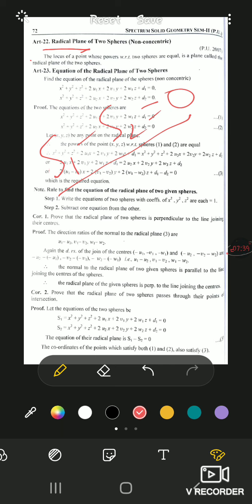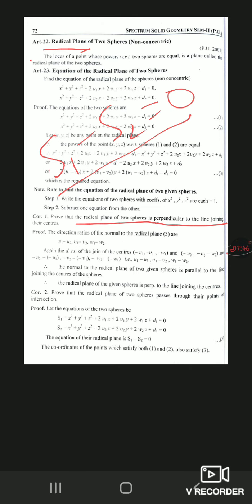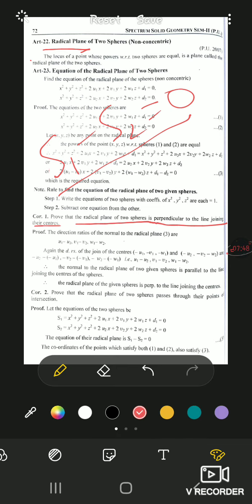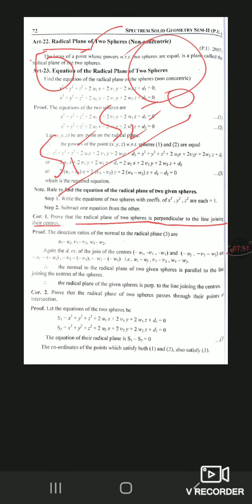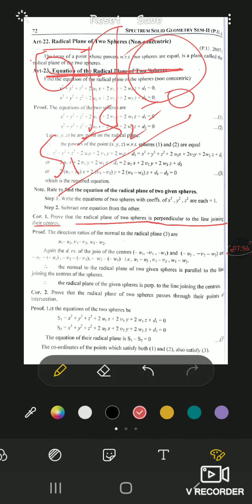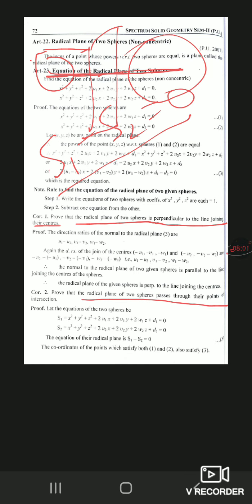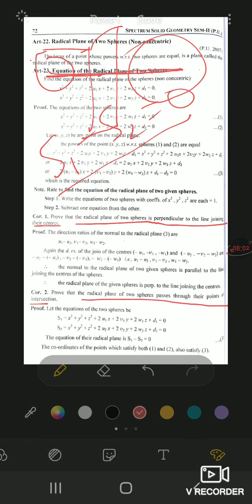Articles 22 and 23 are for self-reading. Then the corollary: prove that the radical plane of two spheres is perpendicular to the line joining their centers. As we know, when we consider two spheres, the radical plane is perpendicular to the line joining their centers.